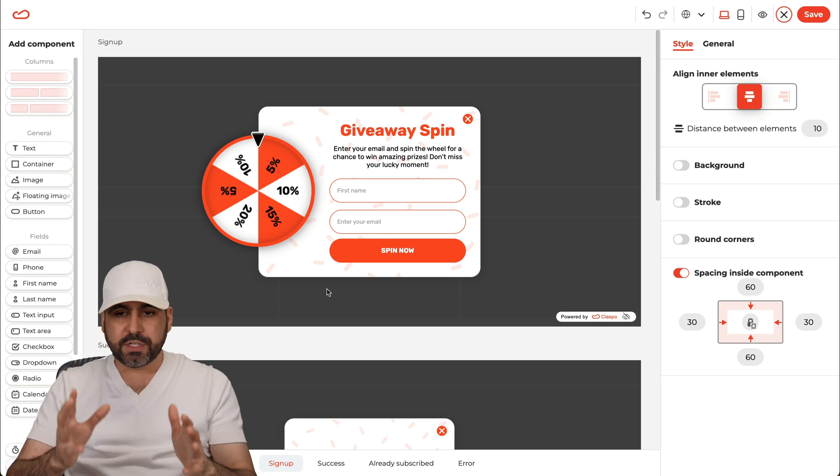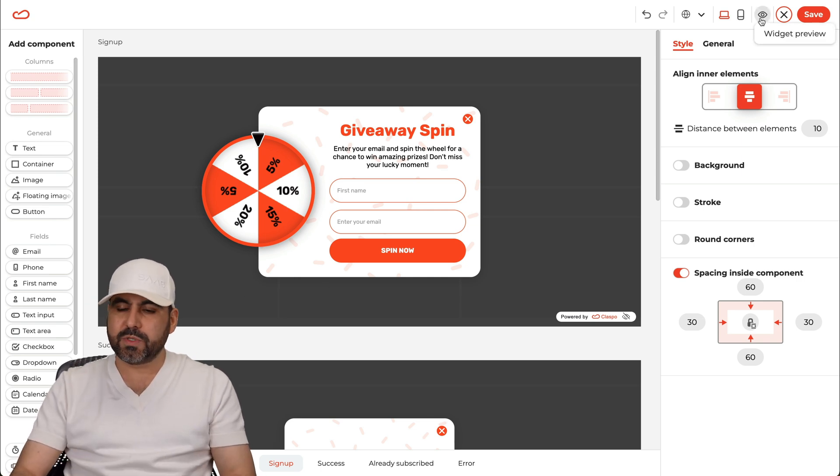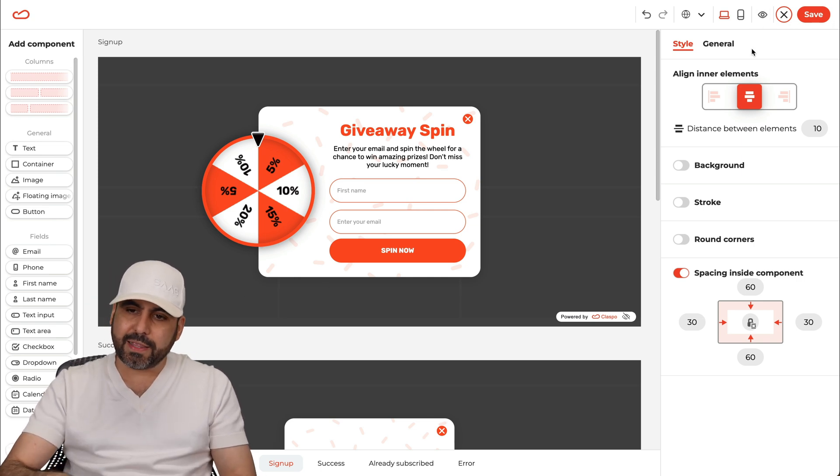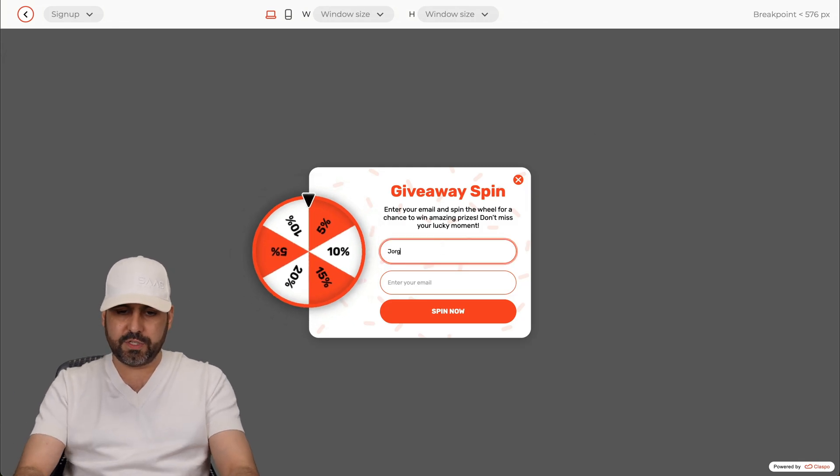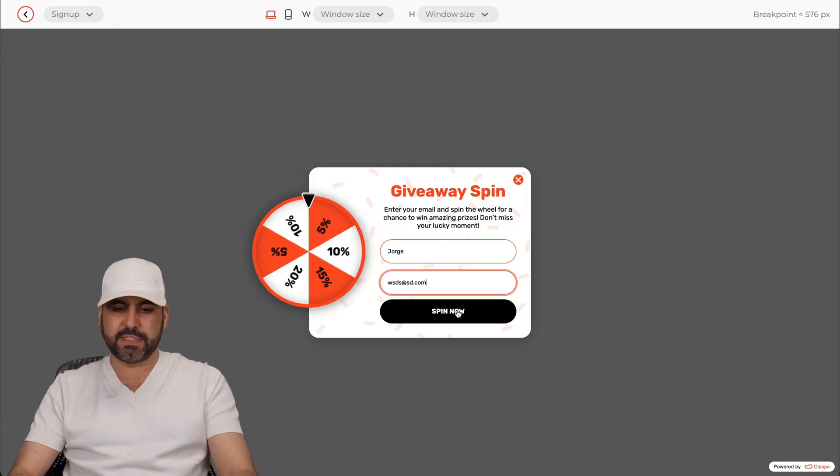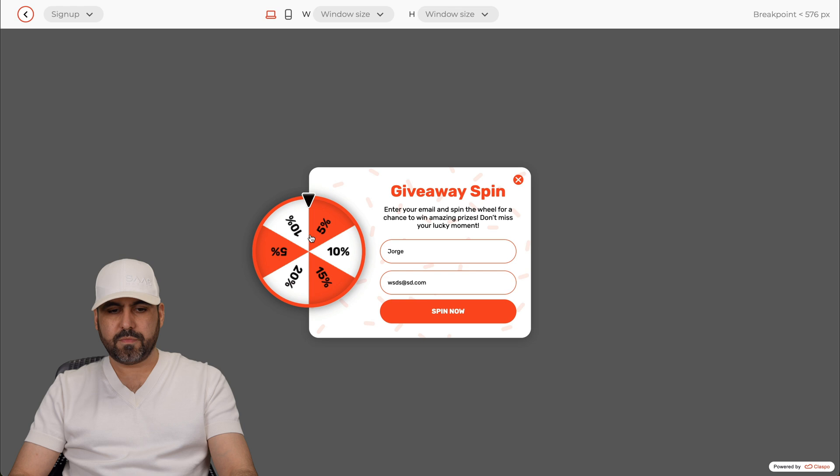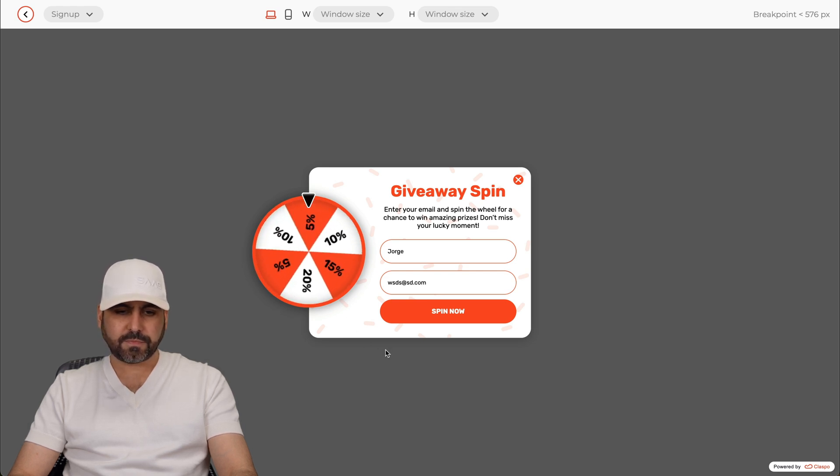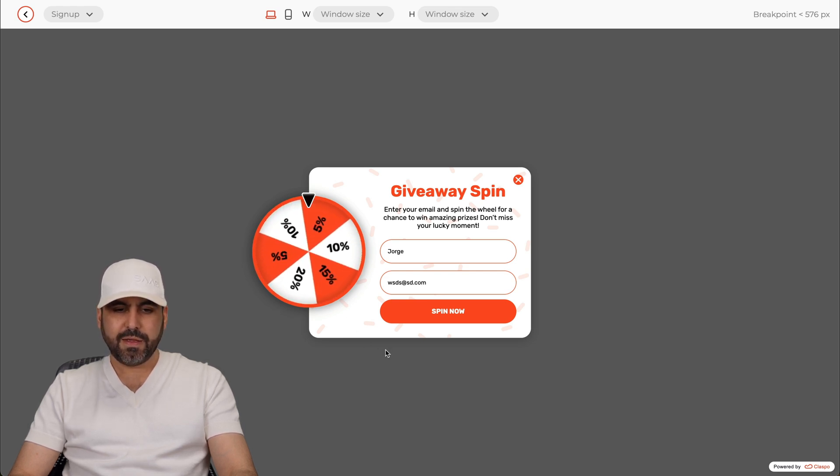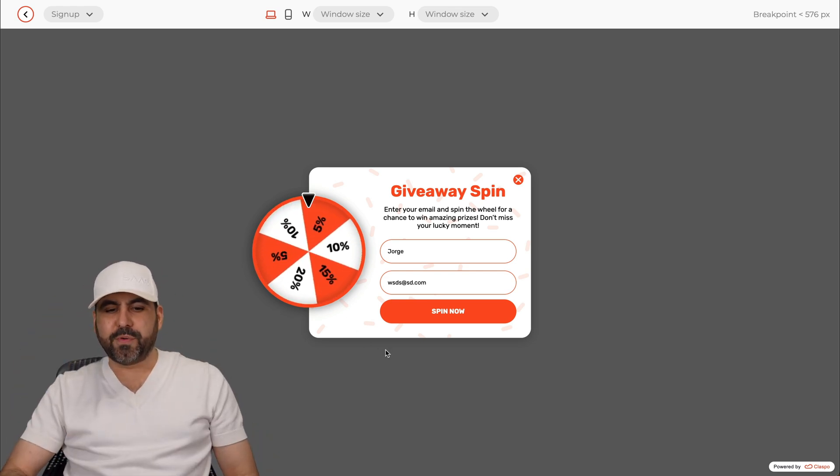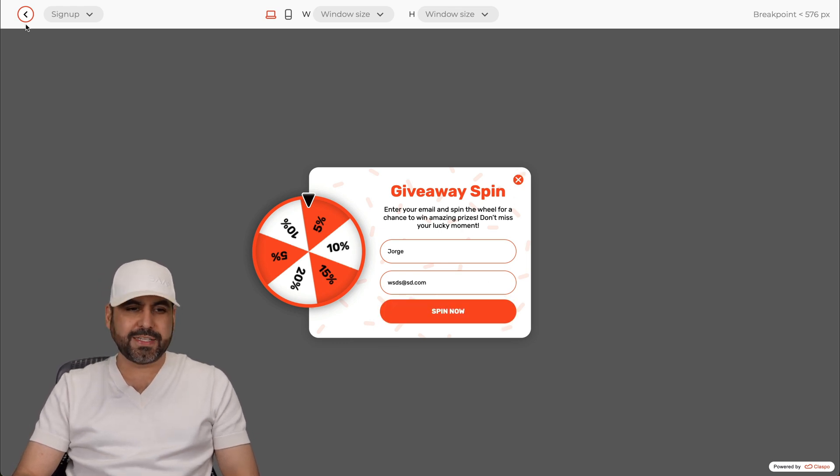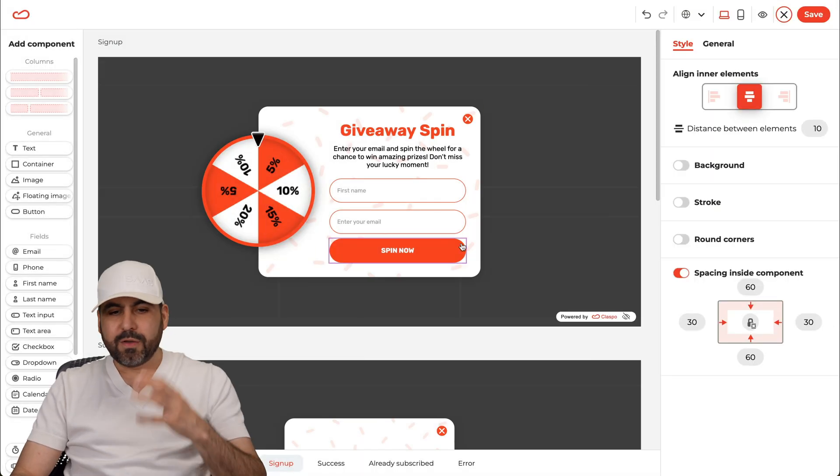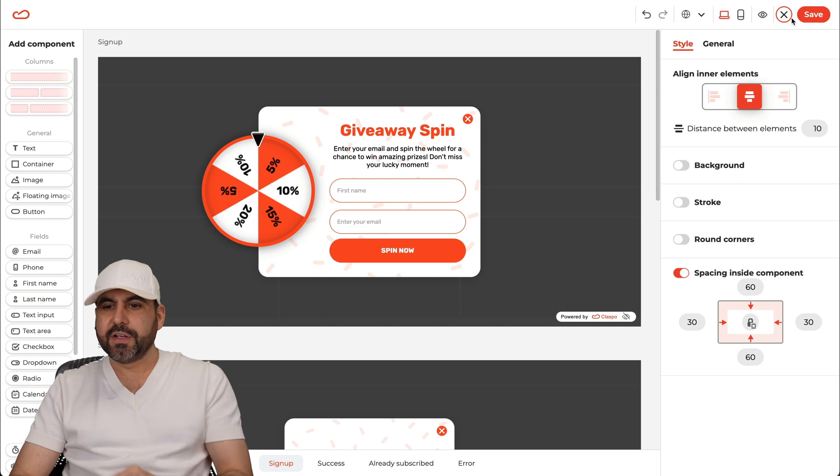And once you're good to go you can go ahead and test this widget out by clicking on the I right here. Let's go ahead and check it out. I'll add my name which is George and I'll add a random email. Let's go ahead and spin it. There we go. And dang, we got a 5% discount which really sucks. But there you go, that's how you're going to test this out with this feature.